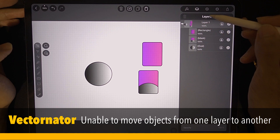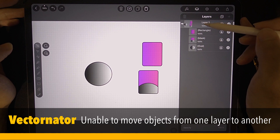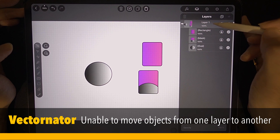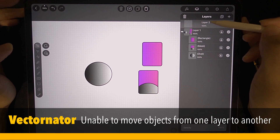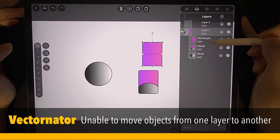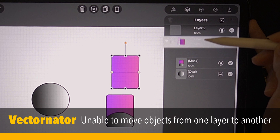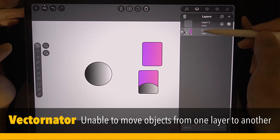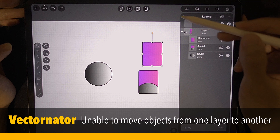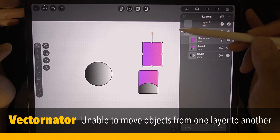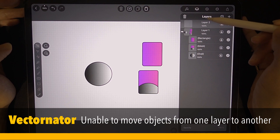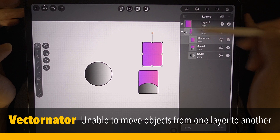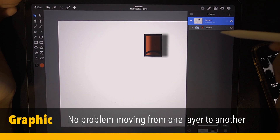A bit of annoyance about Vectornator regarding the layers. I'm going to make a new layer here — this is layer two. Let's say you have a workflow and you require this rectangle to be moved to layer two. You can't do it. Once it's in the layer, it's stuck there. There is no way to cut it, but you can copy and then go to layer two and paste. Then go ahead and tap and delete the original.